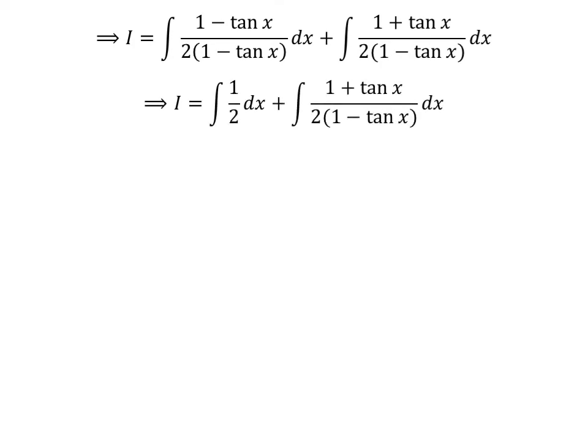Let us cancel out the common factor 1 minus tangent of x in the numerator and the denominator of the first integrand. So i is equal to integral of half with respect to x, plus integral of 1 plus tangent of x upon 2 times 1 minus tangent of x with respect to x.